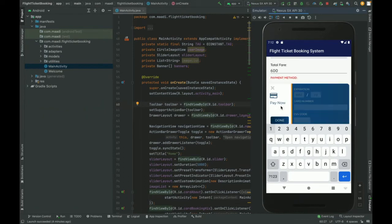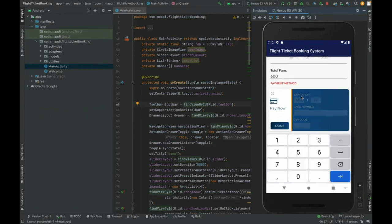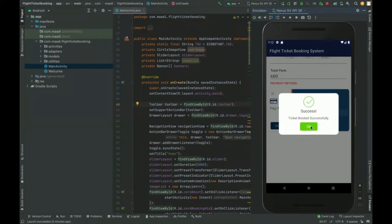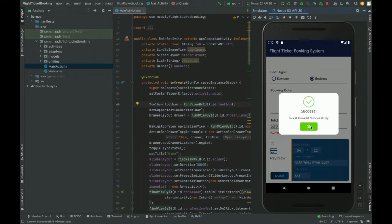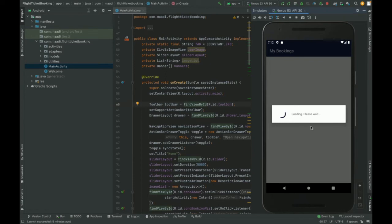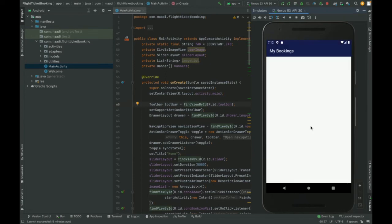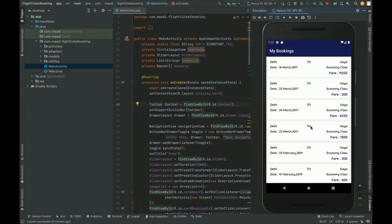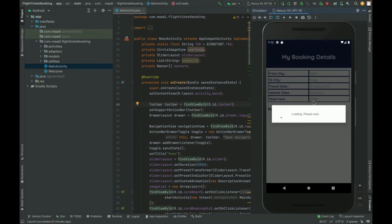The total amount comes to 600. You can enter your credit card details here — a dummy 16-digit card number, no real credit card details are needed. Once you click Done, it says the booking was successful. Clicking OK redirects you to the My Bookings section, where you can see your latest booking details at the top.